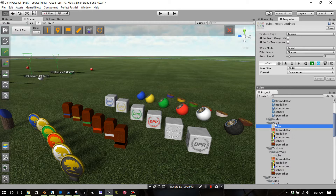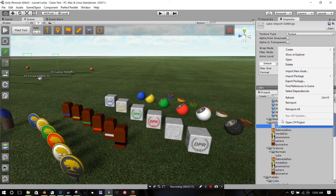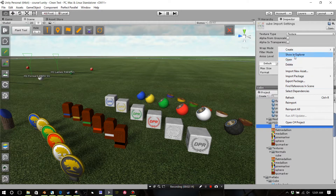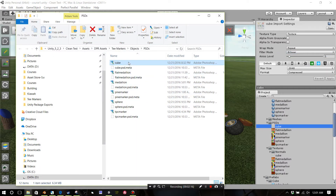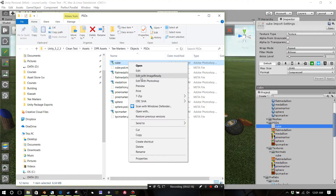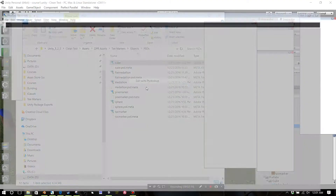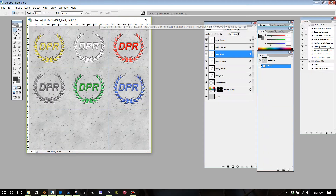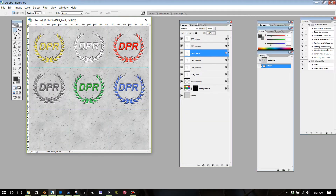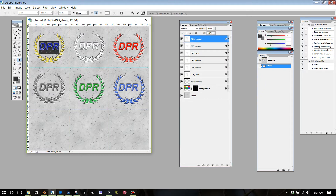To do that, open the PSD folder, right-click on 'cube' and click 'Show in Explorer,' then right-click again and choose 'Edit with Photoshop.' You'll see I've got several layers here. Every single one of these layers with text — you can grab the text tool on the left and come up here and change the text.